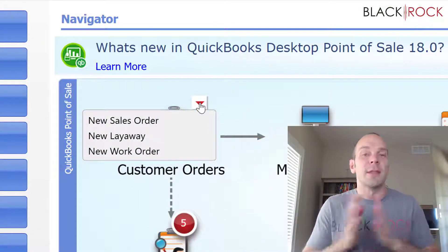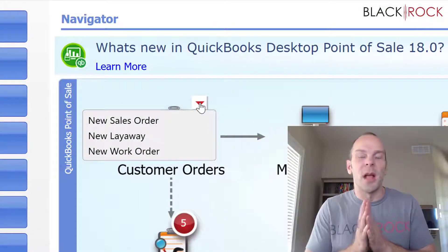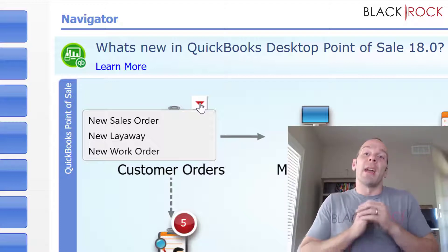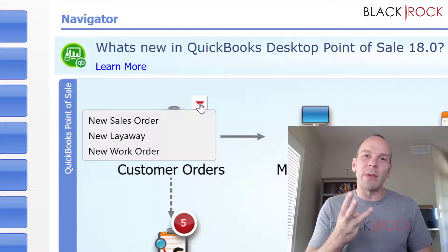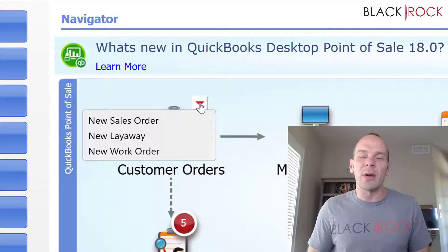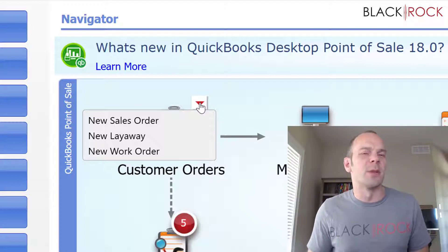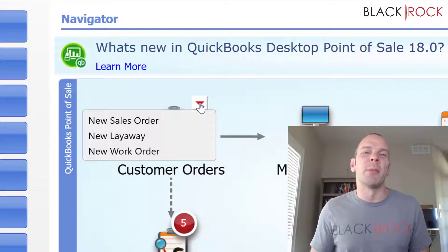And that would be right here. We have Sales Order, Layaway, and Work Order. Those are three different things, but they look very similar when you open them up.